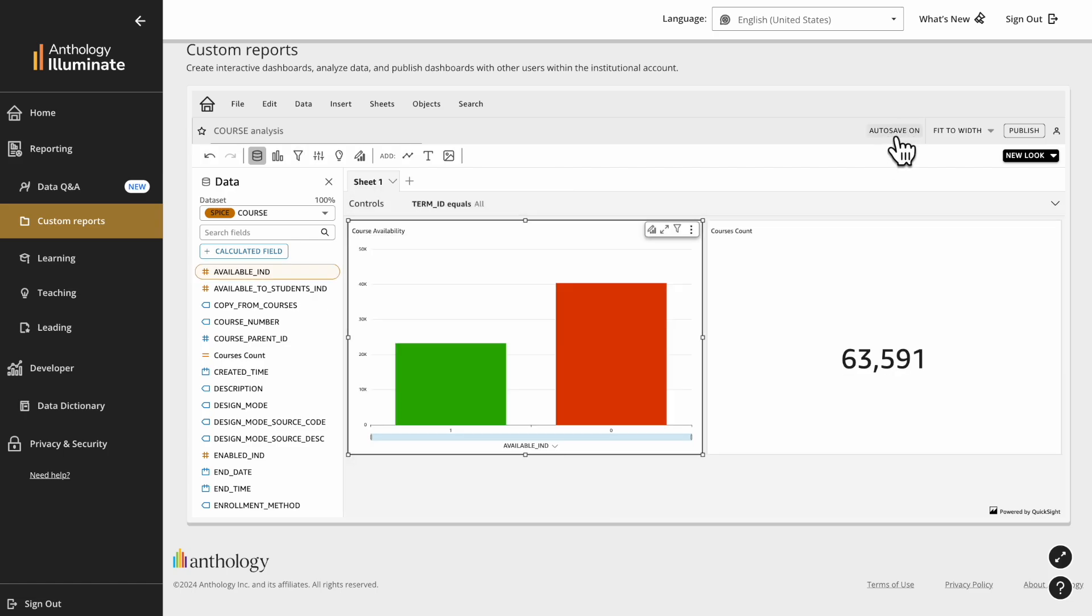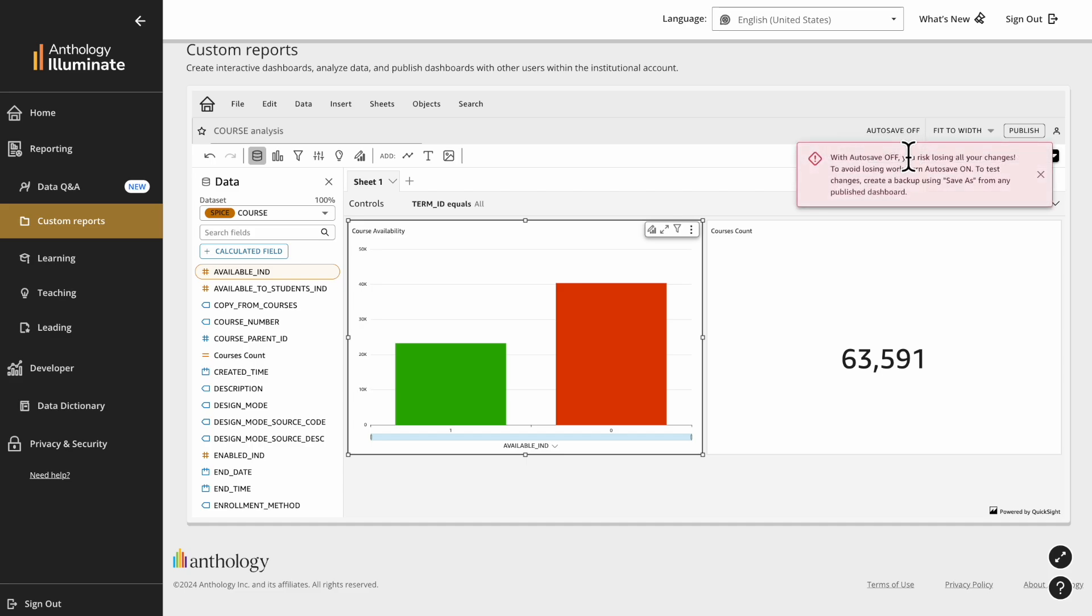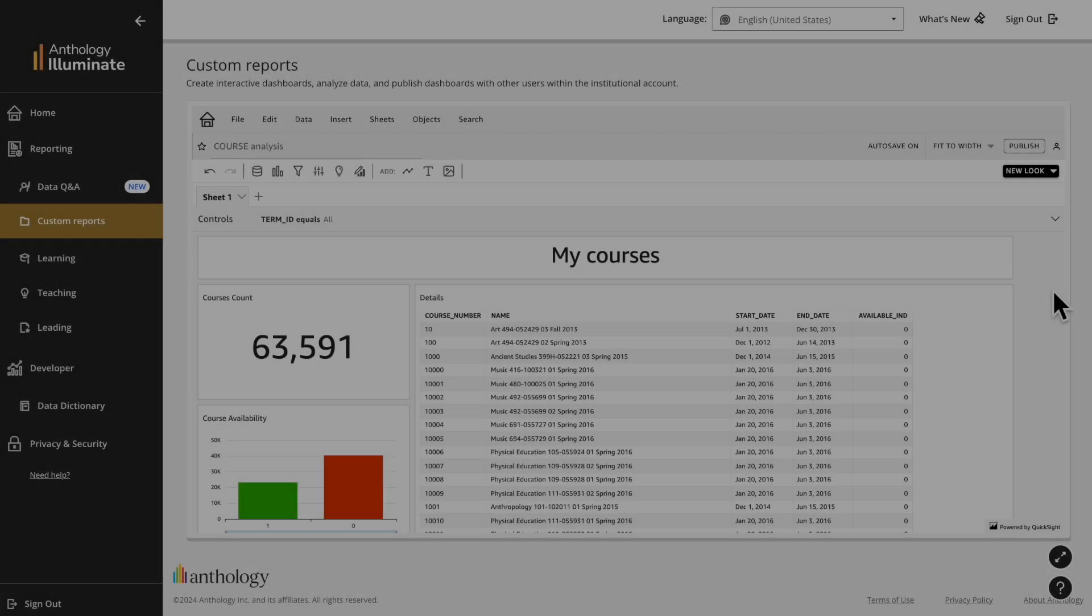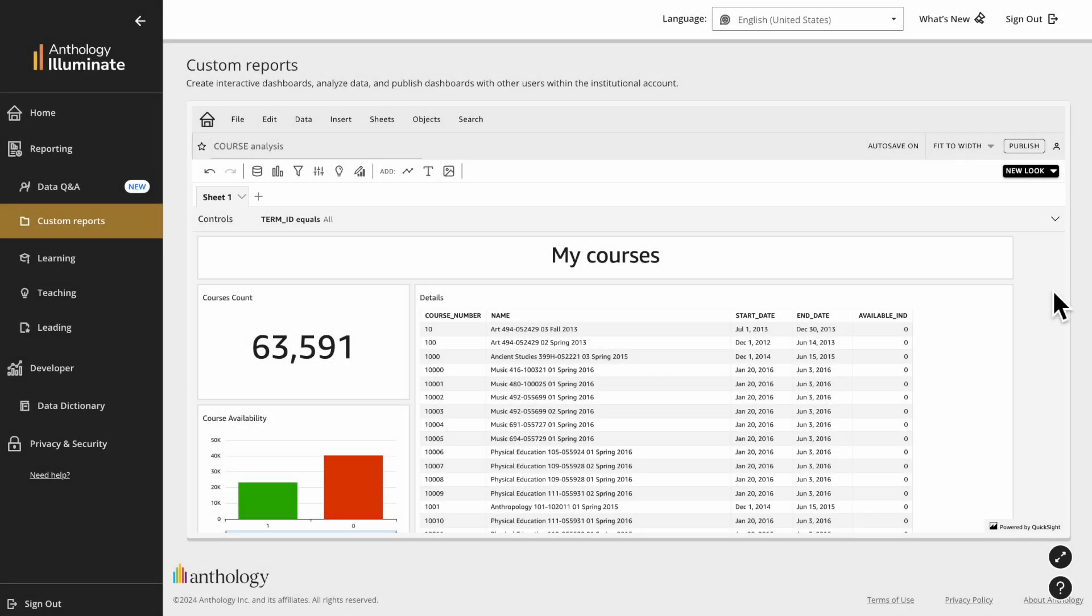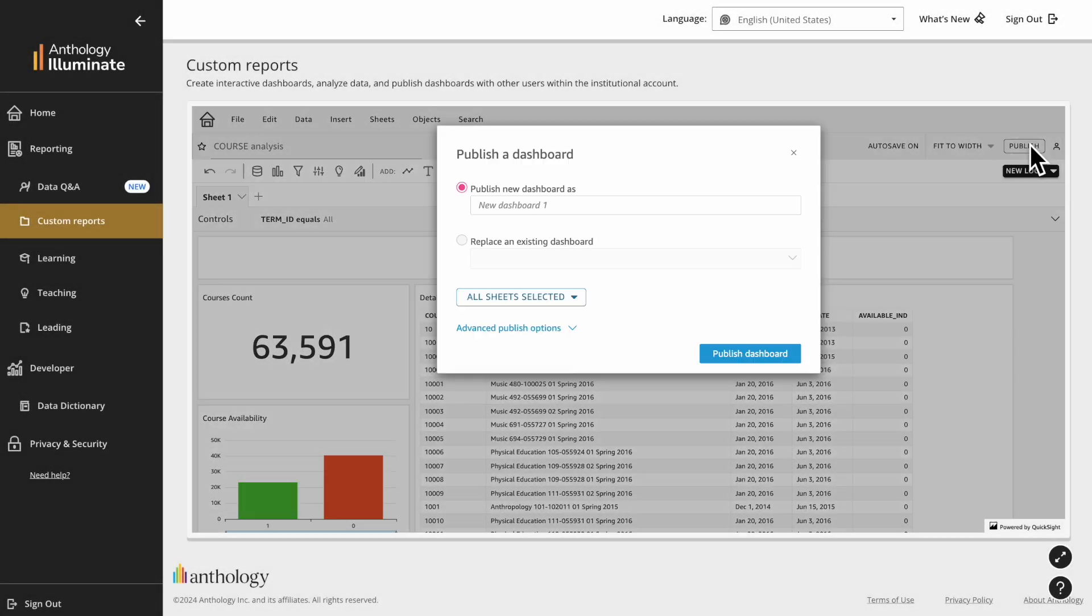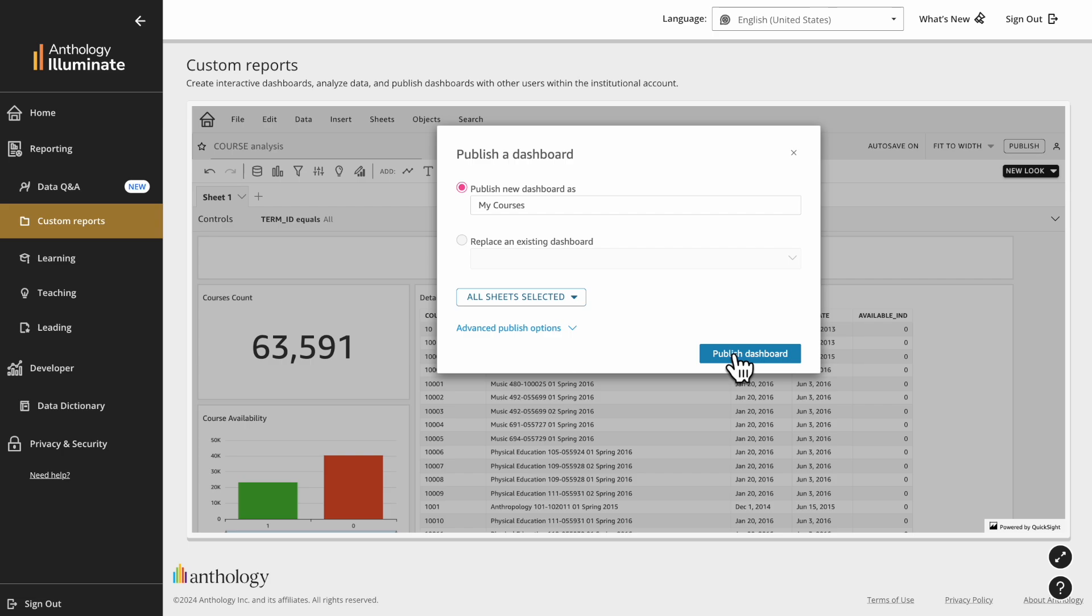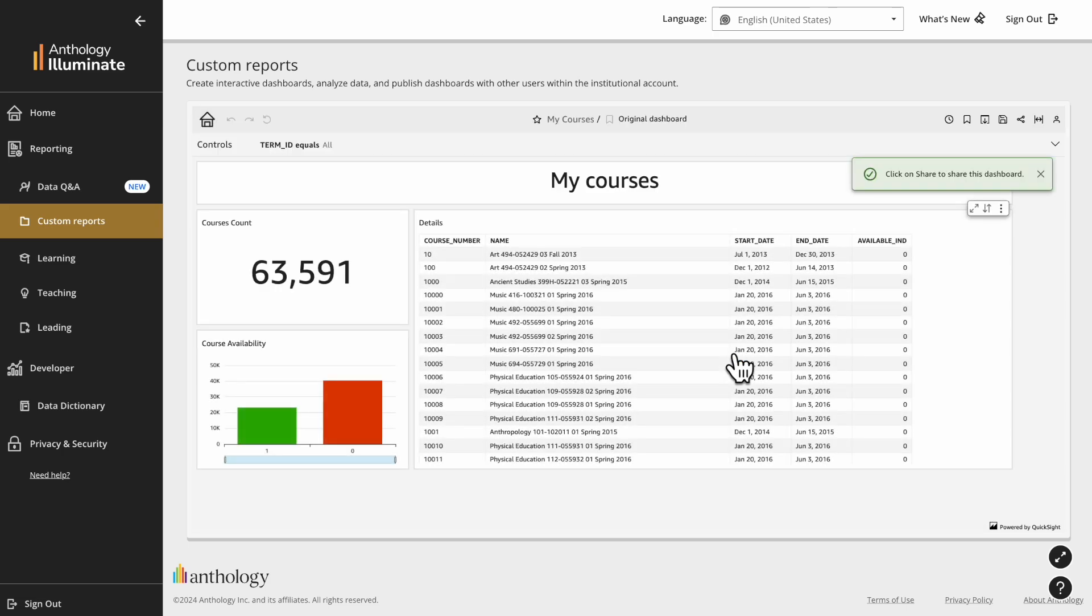An autosave option is turned on by default so your work-in-progress is secure. If you want to have more control over your changes, turn autosave off. When you are ready, select Publish. Here you have control over which tabs to share and the level of interactivity allowed to viewers. Then your published report will appear.